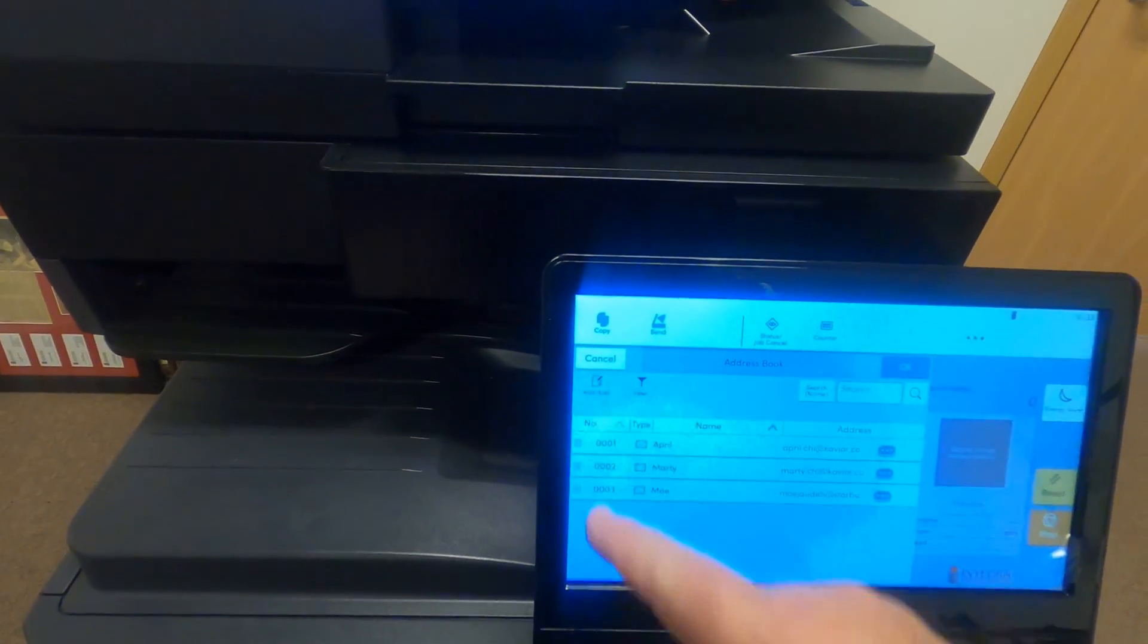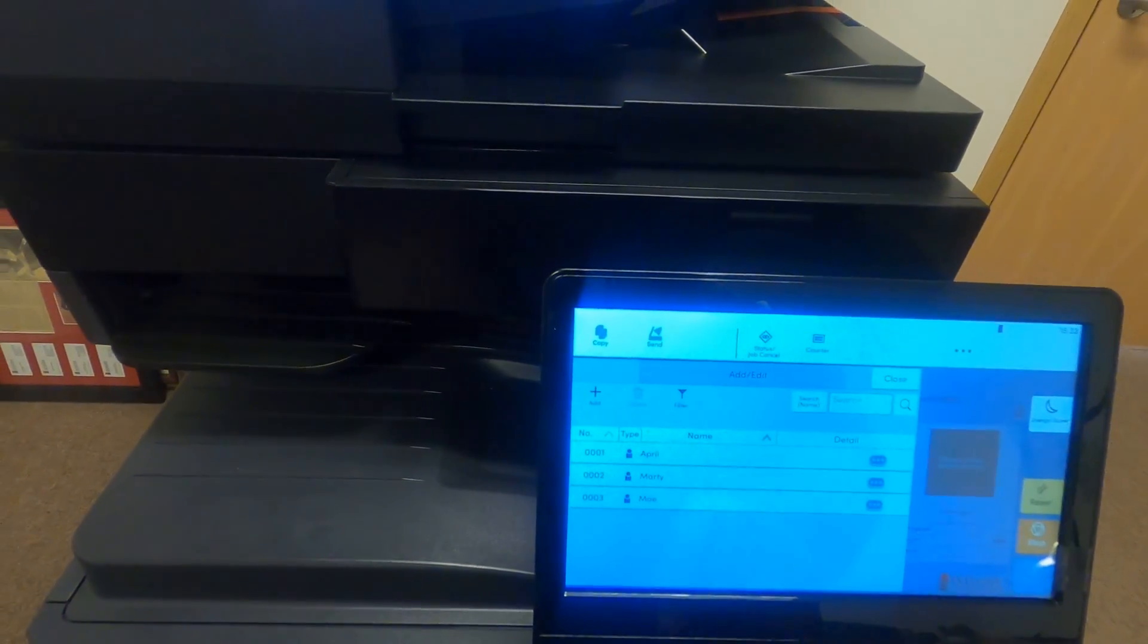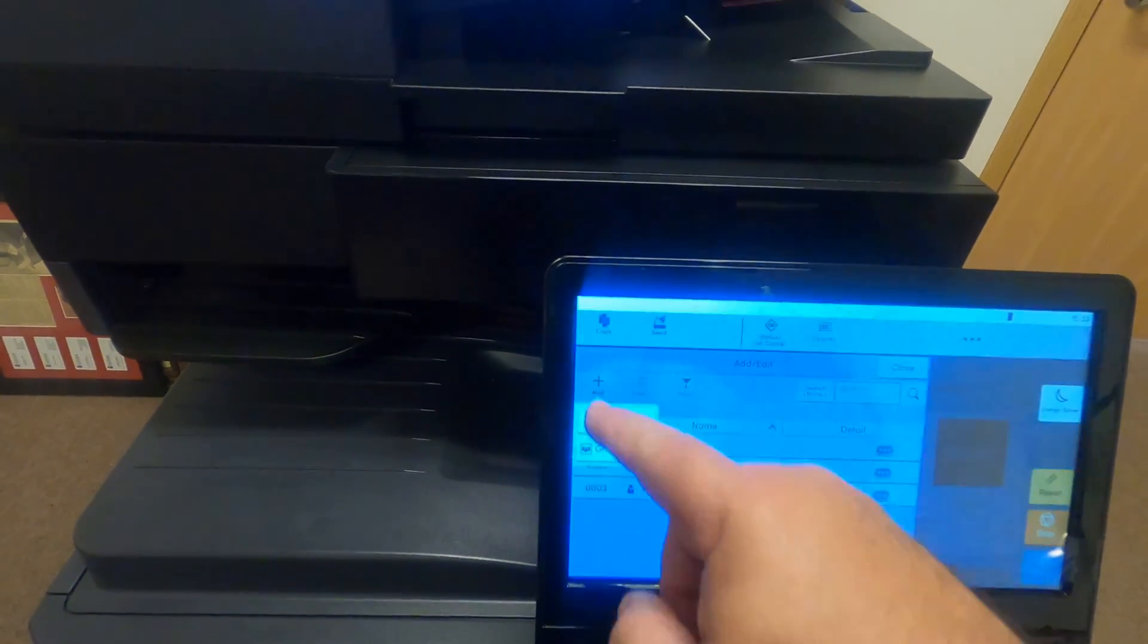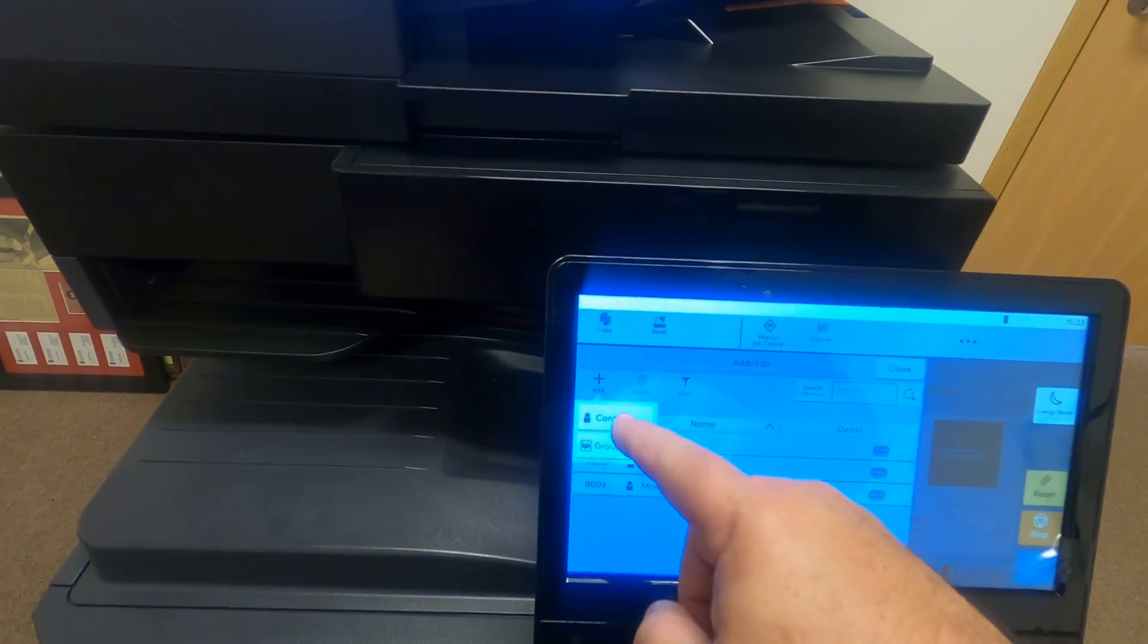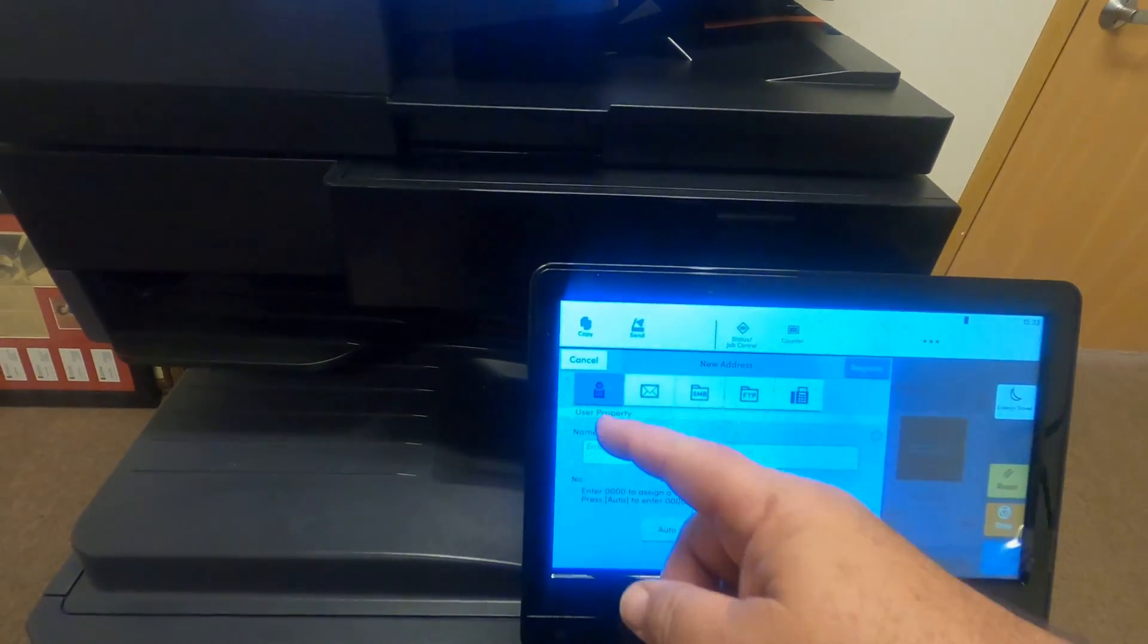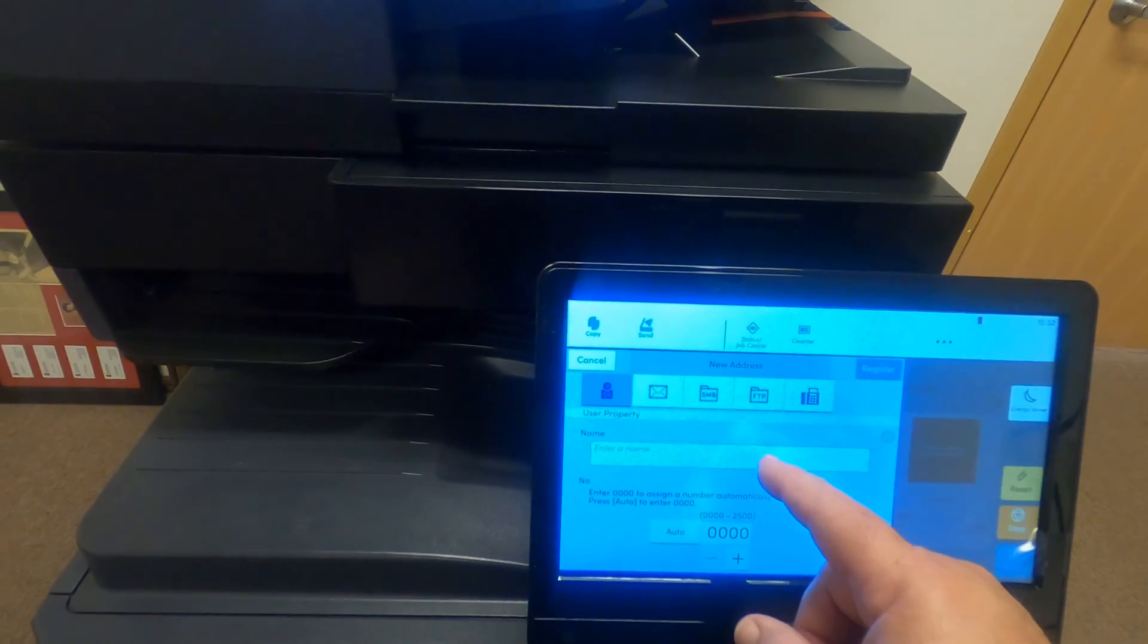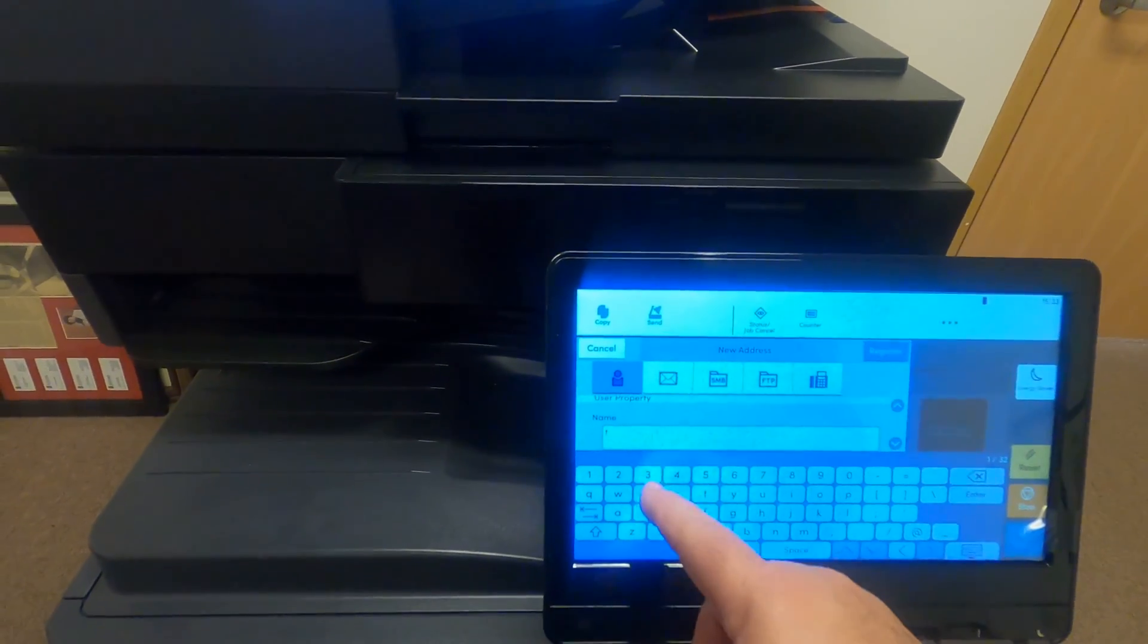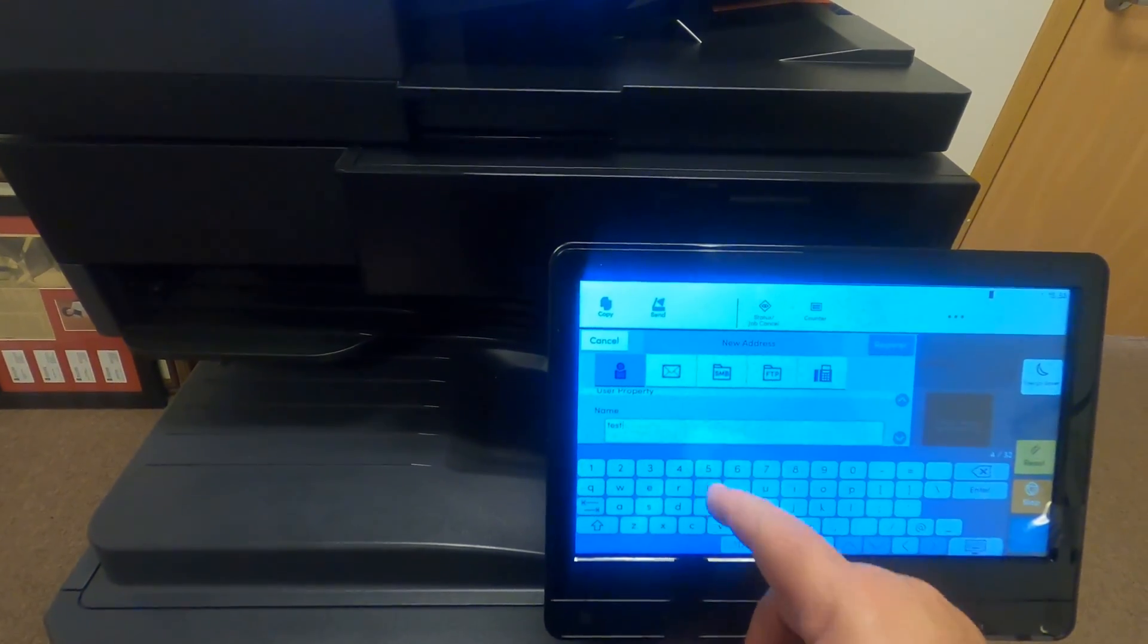We're going to edit address book and add a new contact. The first thing that comes up is the contact name. We're simply going to call this Test.